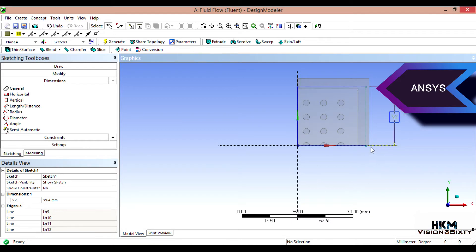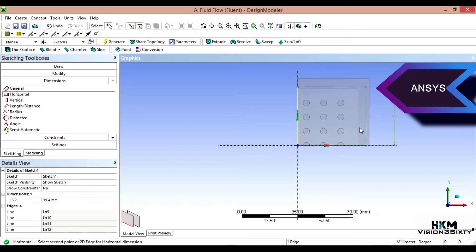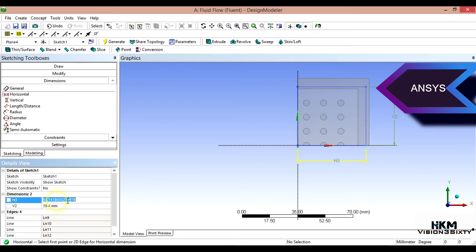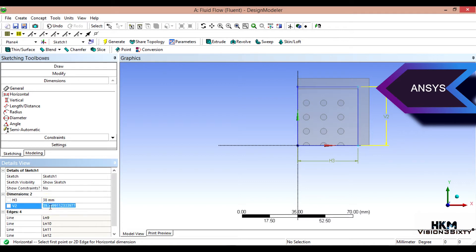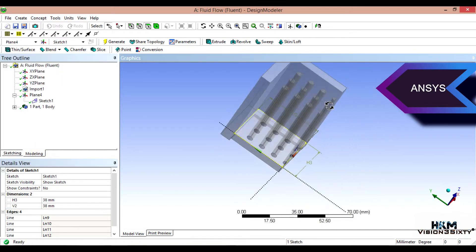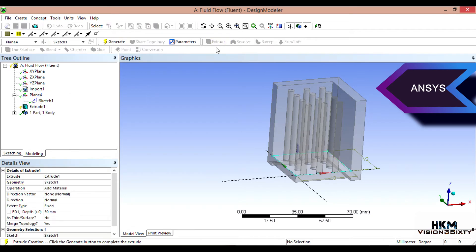I'll apply a horizontal dimension here. Both dimensions should be 38mm — this one also. That's the data. Now it is fine. Rotate the model and click on Isometric view. Click on the sketch and extrude the model — apply material — then put the 50mm height. Click on Generate.